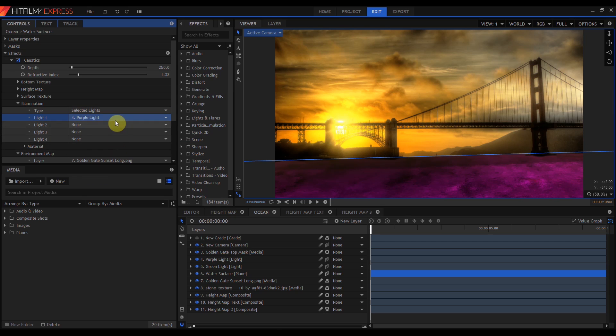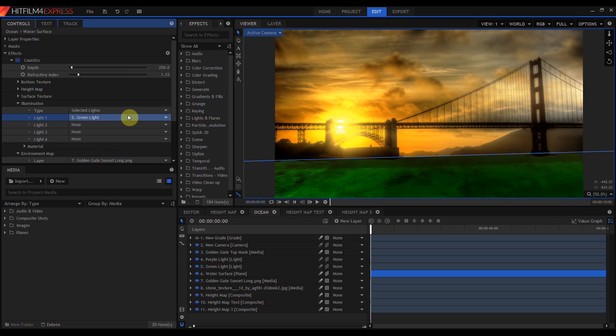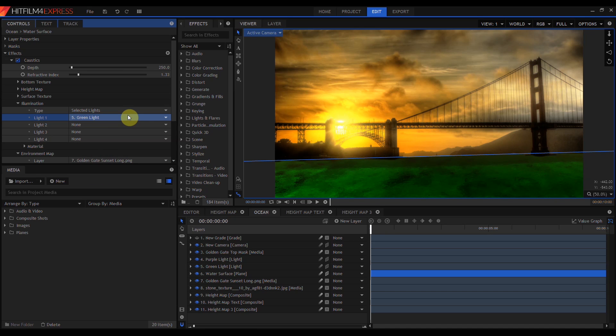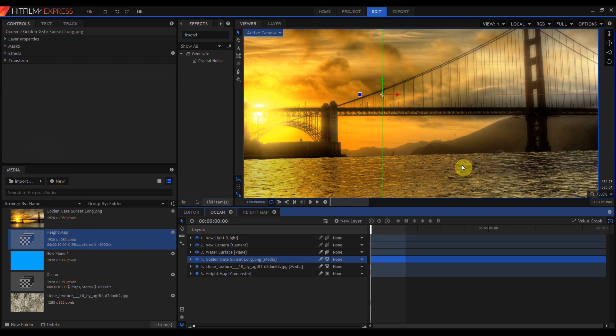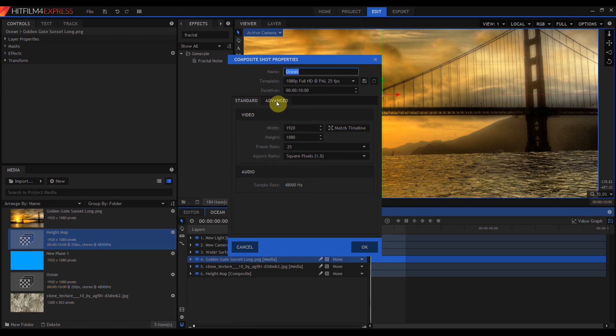So I can use just the purple light or just the green light. This may be useful if you have a light in your scene that you don't want to affect your caustics plane.